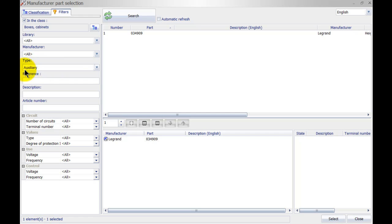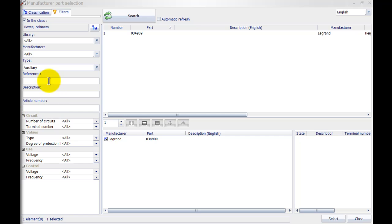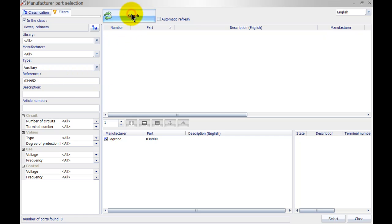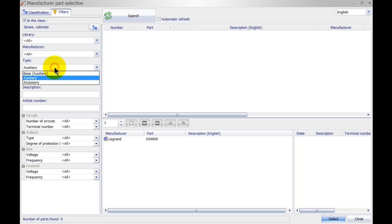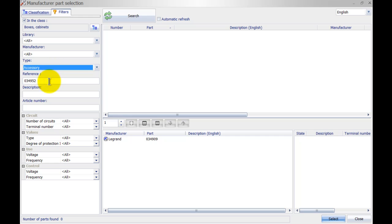It will automatically set the type to auxiliary. We can also assign accessories to this part, for instance a backplate. I can enter 034952 and select this to be an accessory.